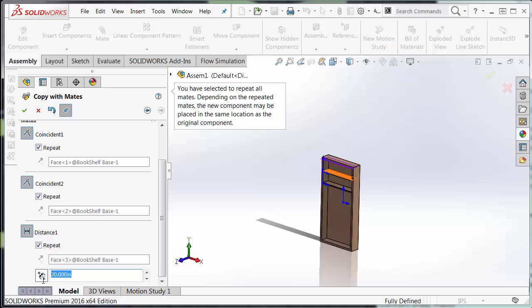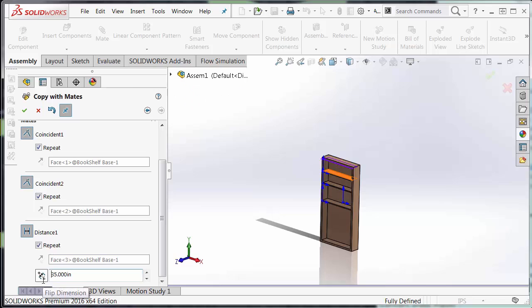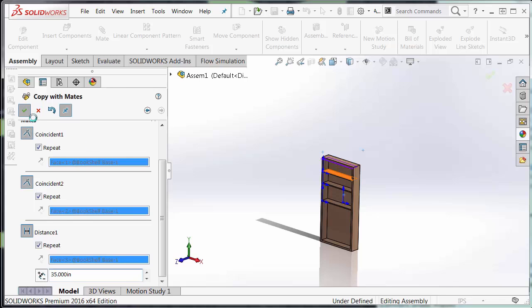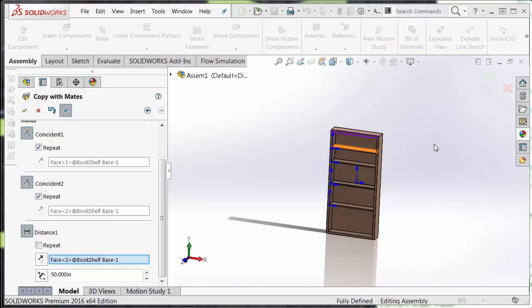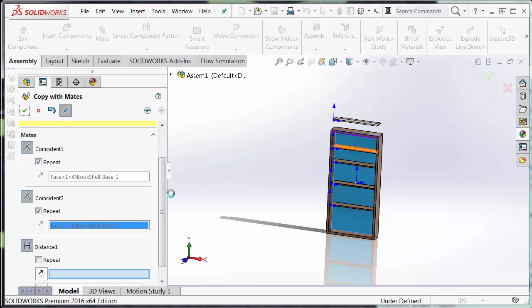But this time I want it at 35, not at 30. I want 15 inches of spacing between that middle shelf. I'm going to put a little bit more in there. Hit the green check to accept. So now I'm just going to use copy with mates to complete the rest of this model.